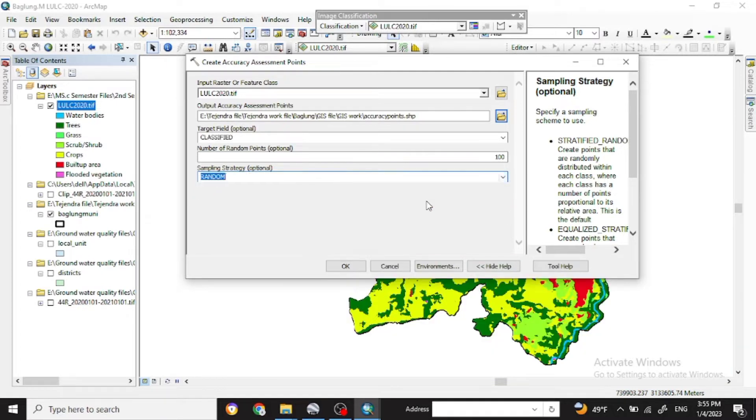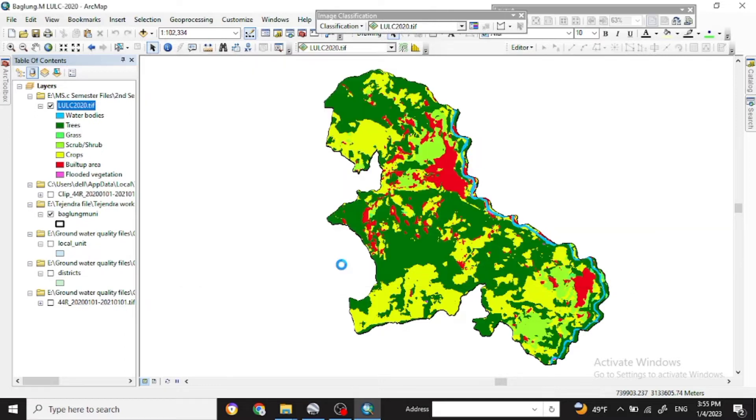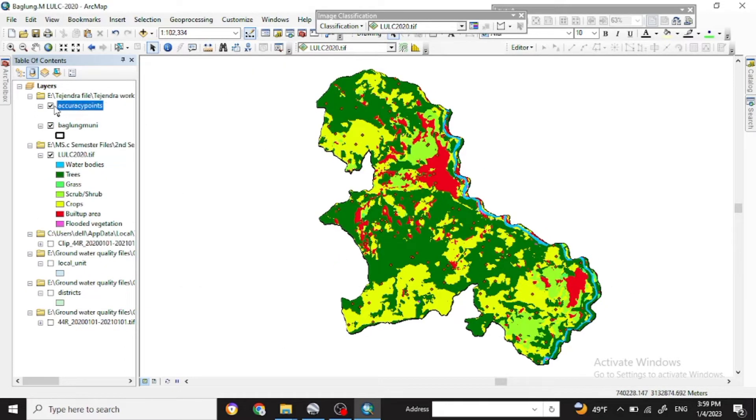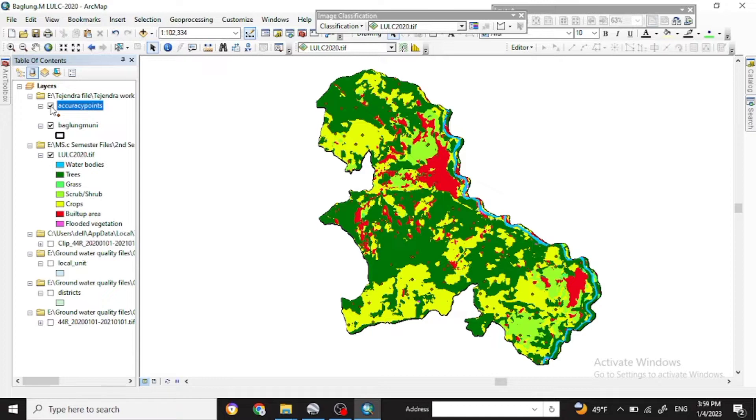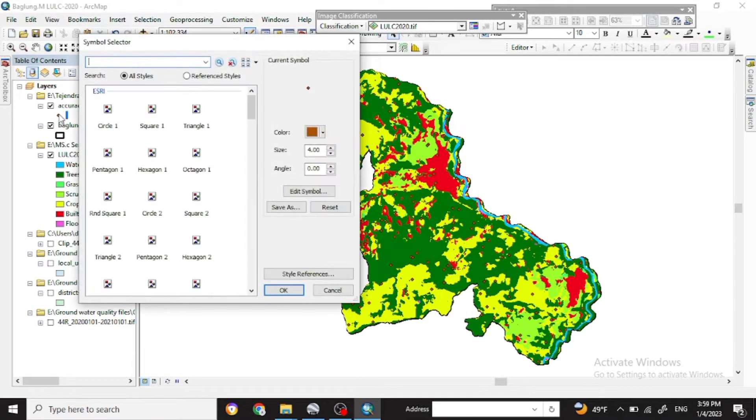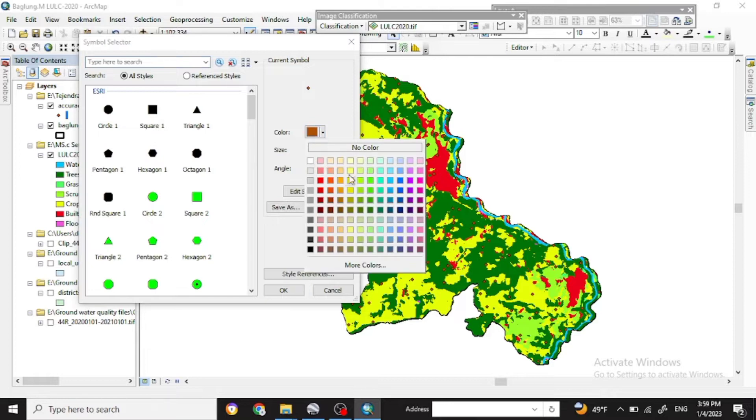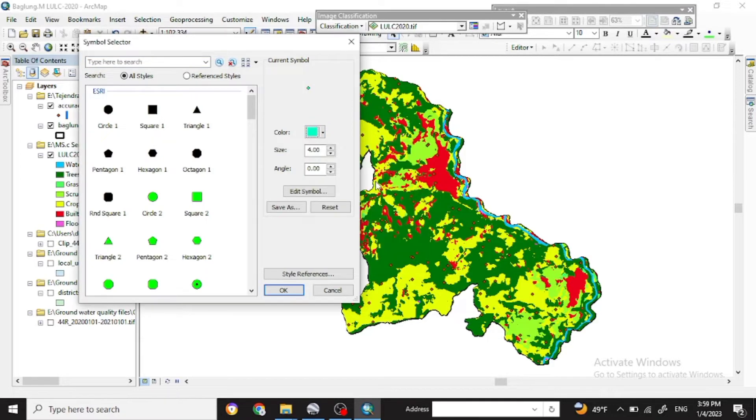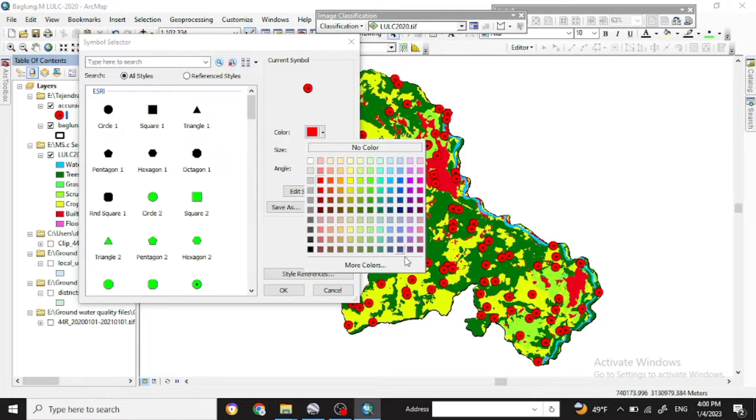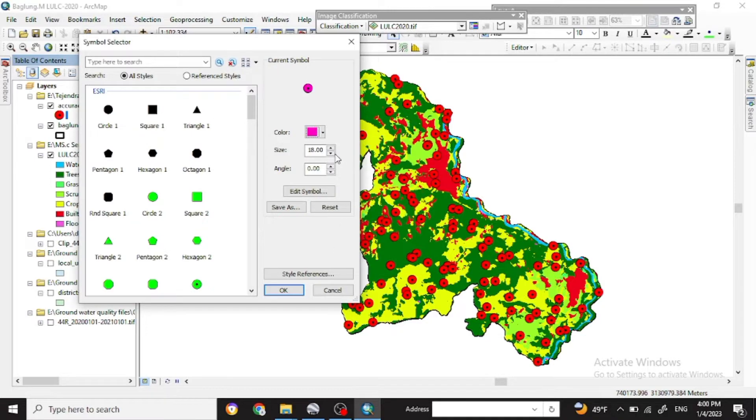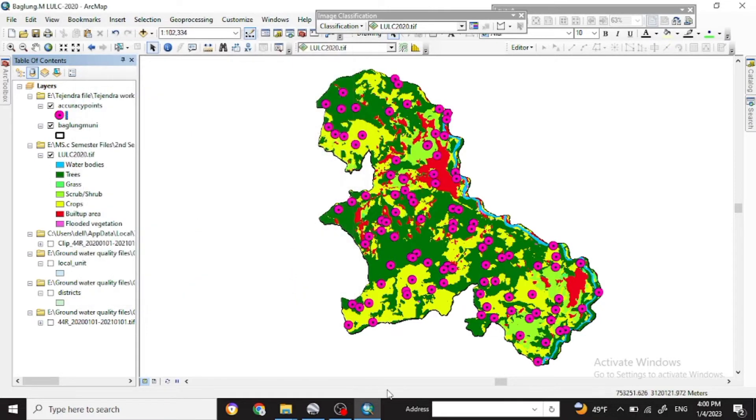So here now you will get the accuracy points. We will check the ground truth points from there. You can change the size as well as the color of the ground accuracy points which you will later use in Google Earth.